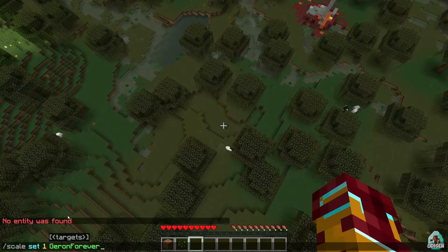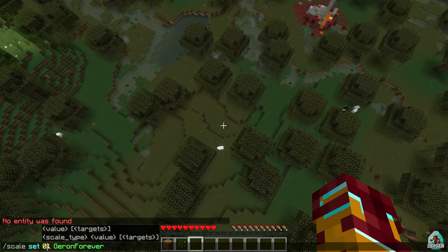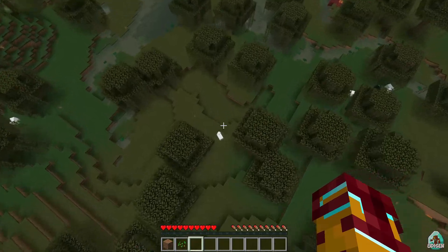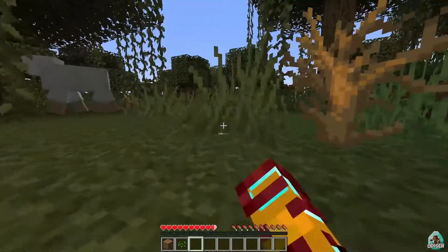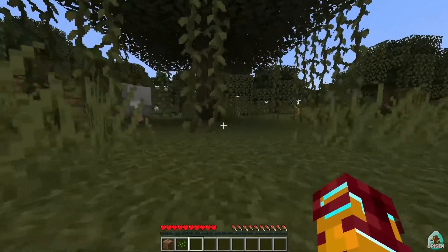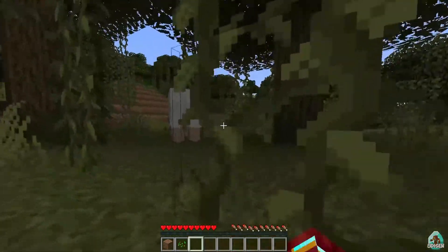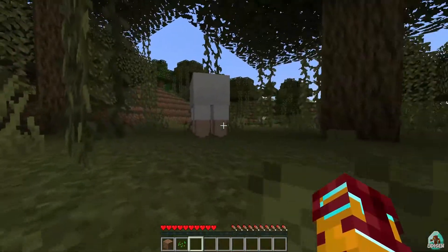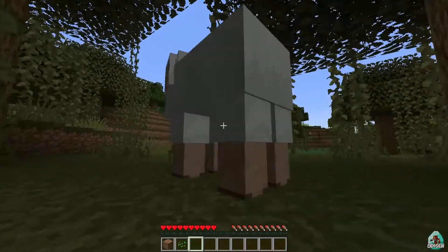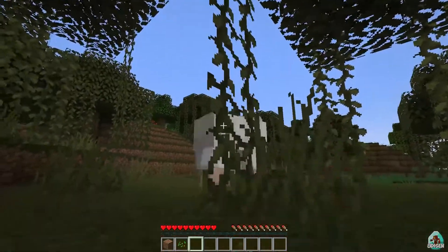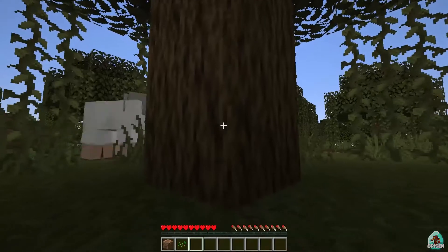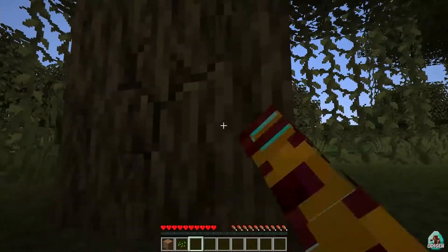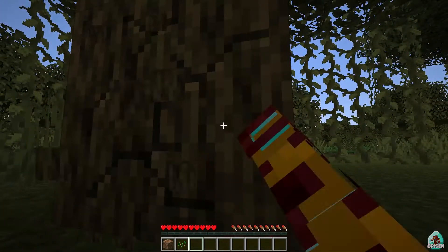What if we change the scale size to 0.2? Now I'm very small and can't jump very high. I'll try to kill a sheep. Yes, I can kill the sheep! I can break all these blocks as usual — everything still works normally.